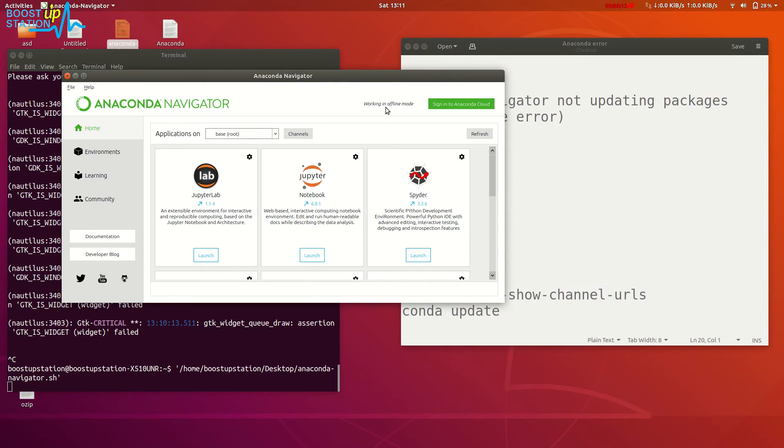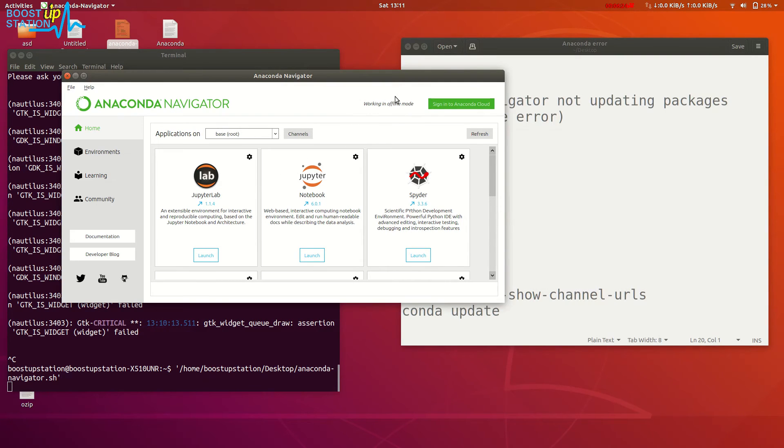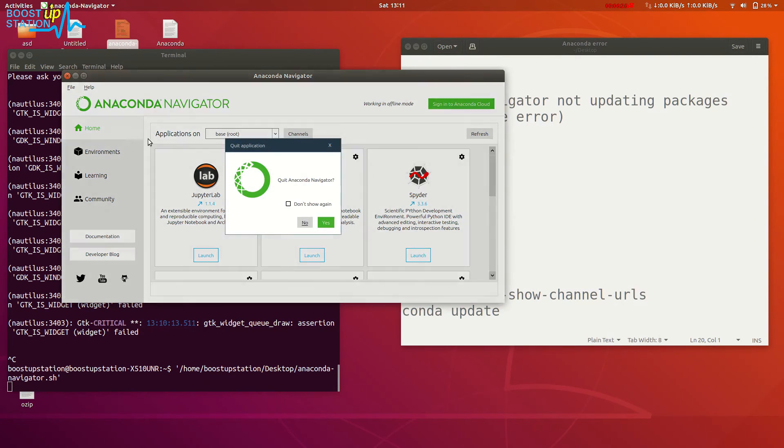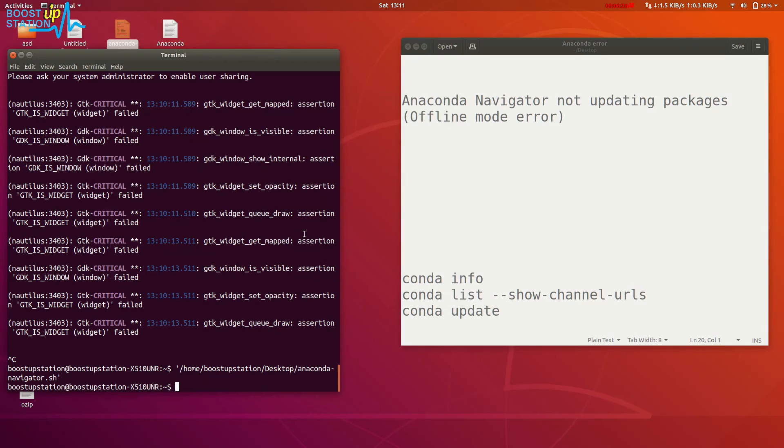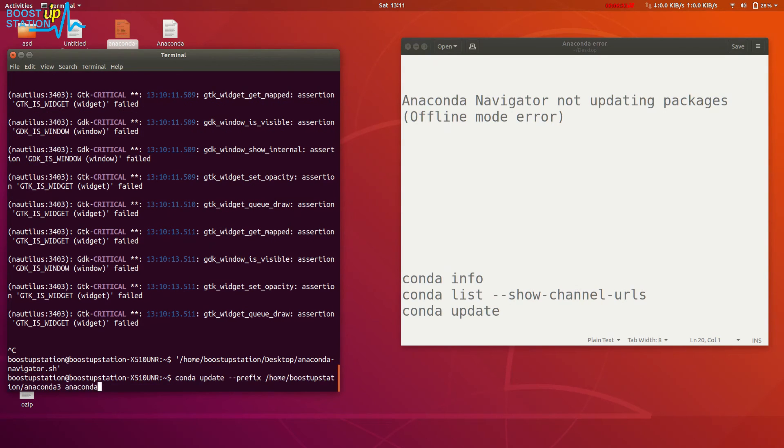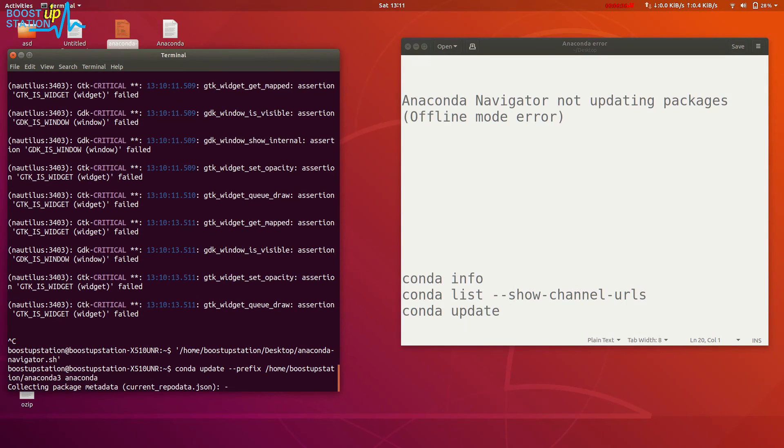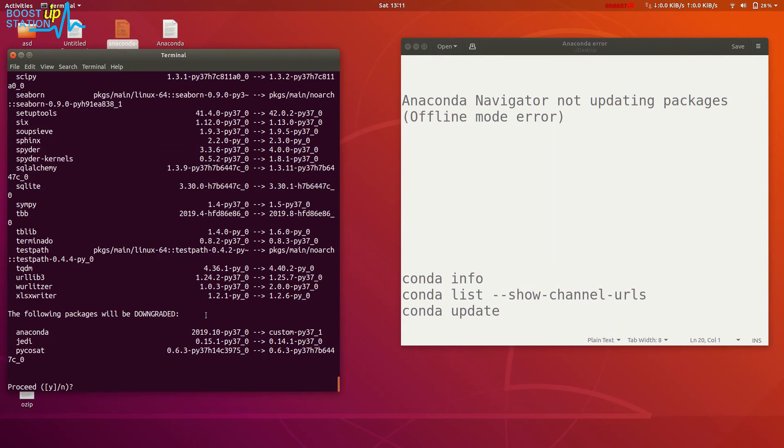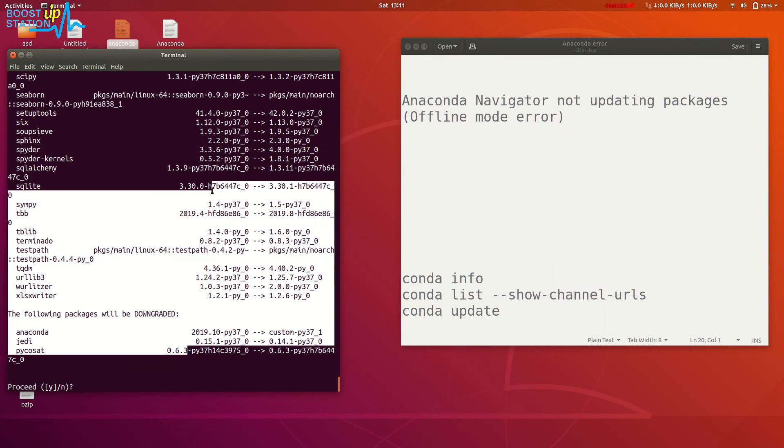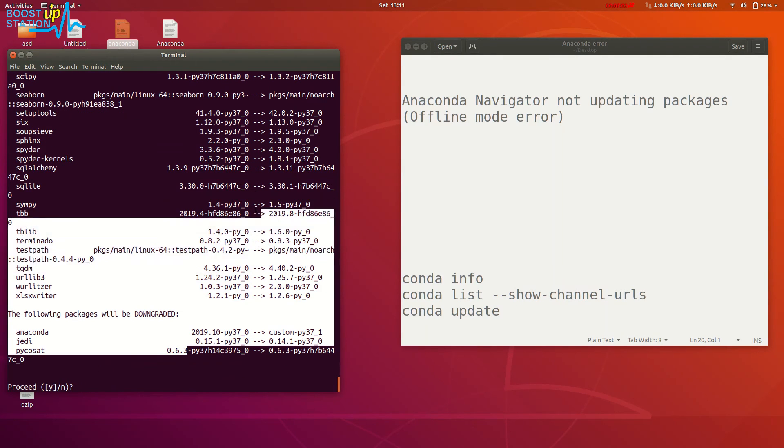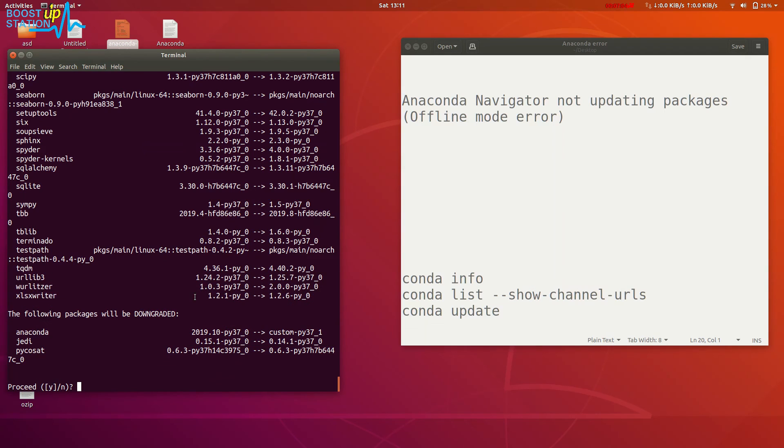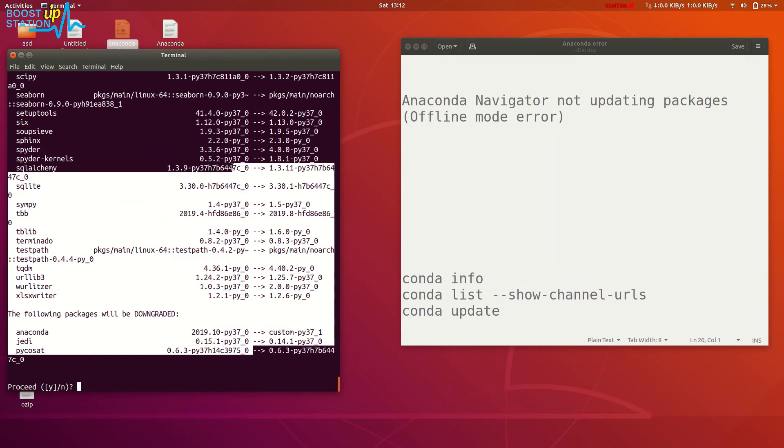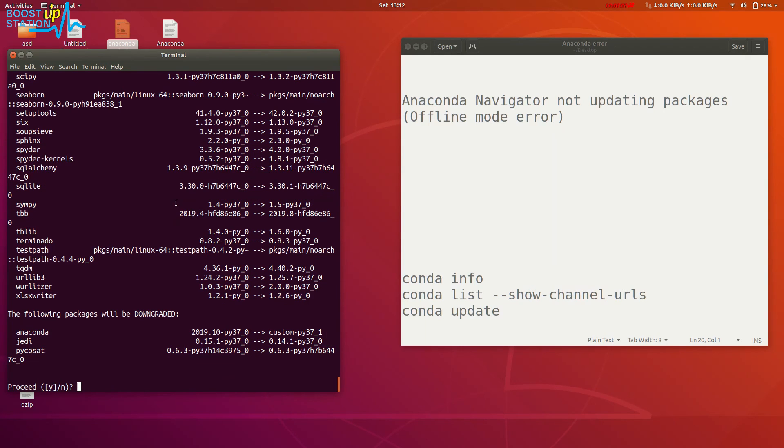To fix offline mode, just sign into the Anaconda Cloud. Now you can update the packages also. Click on yes and update it. It's collecting the metadata, solving environment, and here you can see we have a lot of packages to be updated. Type 'y' and press enter.